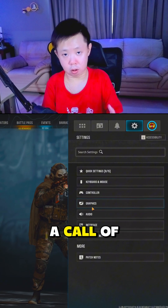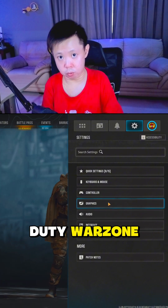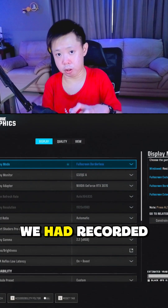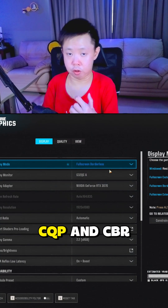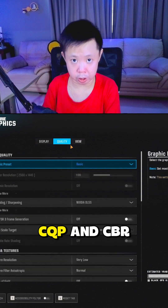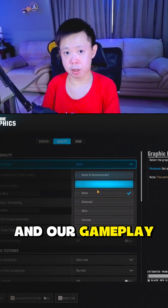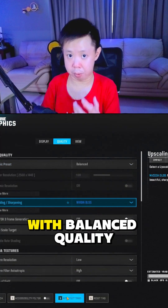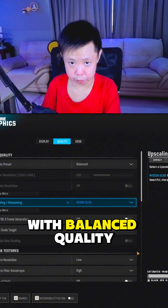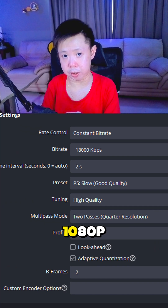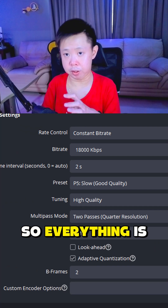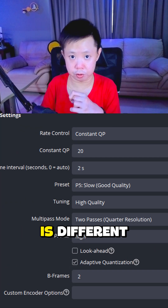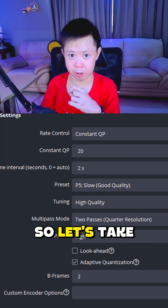We recorded a Call of Duty Warzone gameplay and we're going to use this as our test video. We recorded in both CQP and CBR. The gameplay graphics are set to 1080p with a balanced quality preset, and in OBS it's also 1080p. Everything is the same — it's just the rate control that is different.